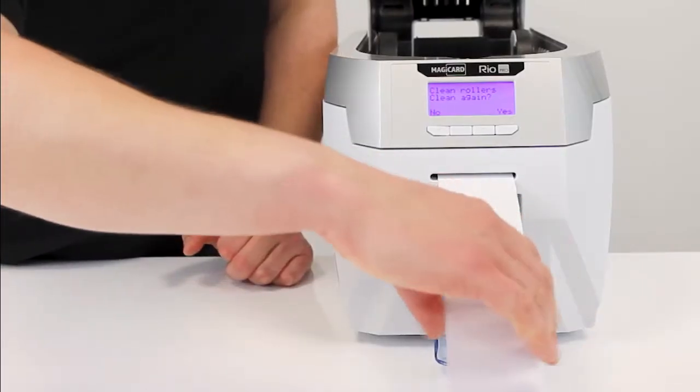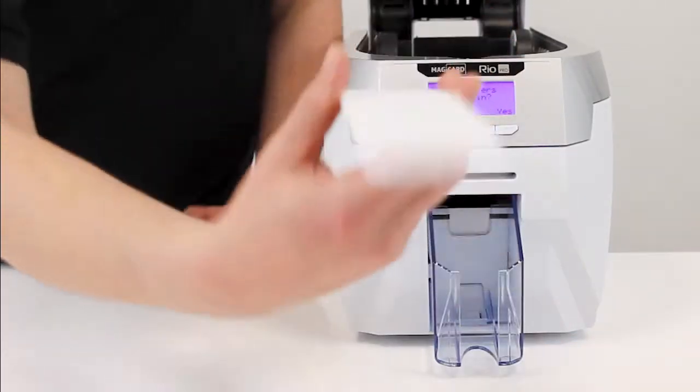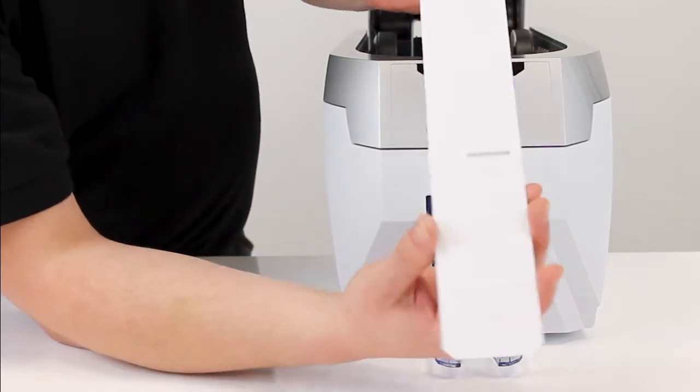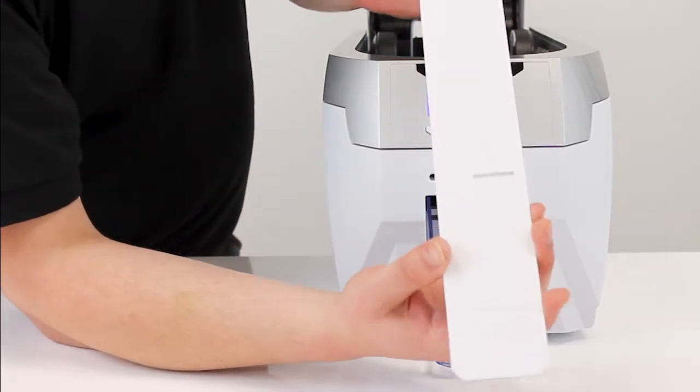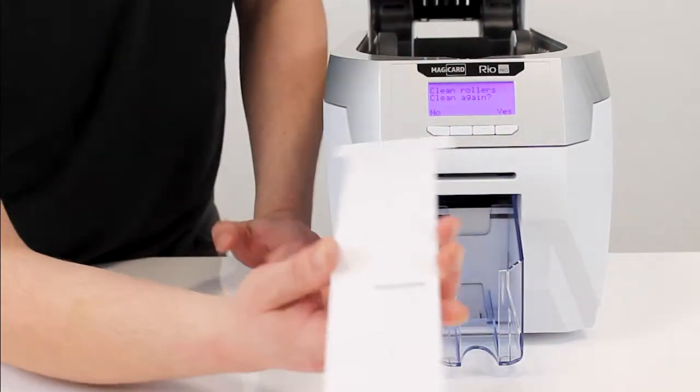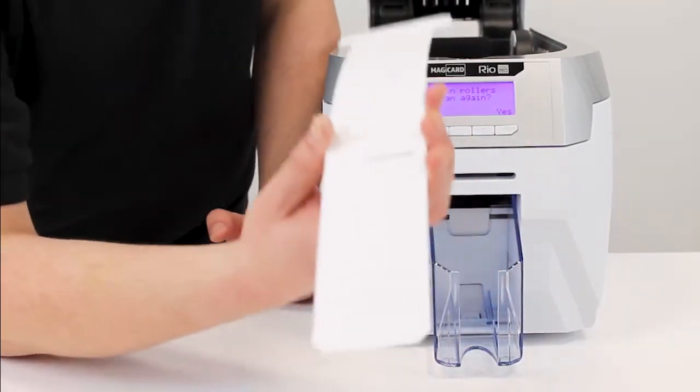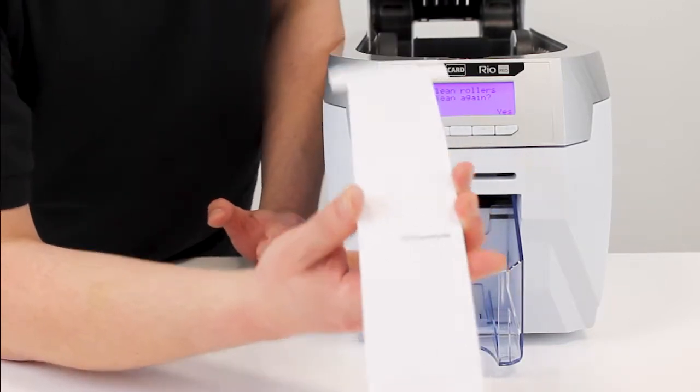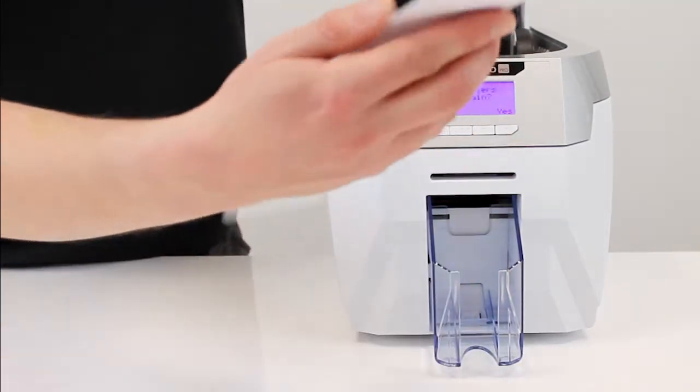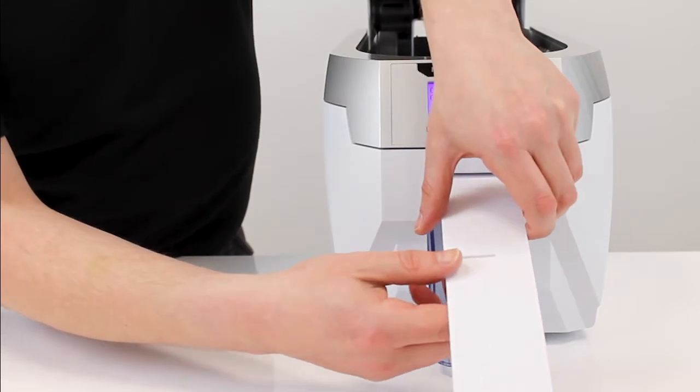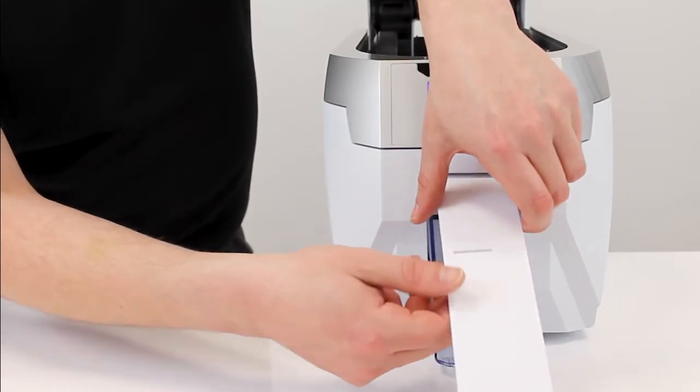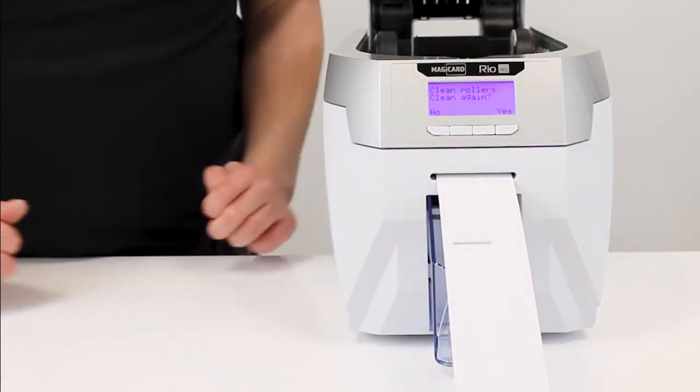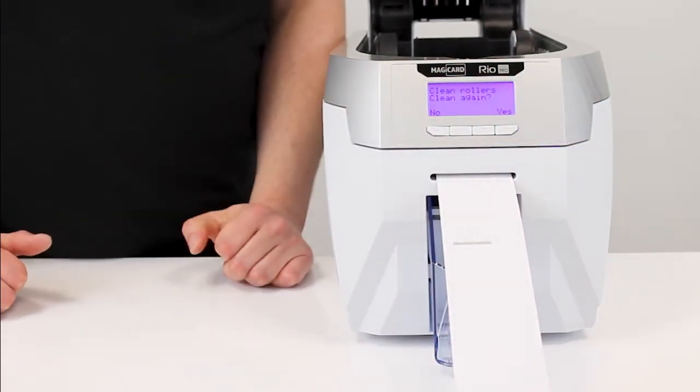When it's completed you'll notice black marks on the cleaning card from the cleaning rollers. Now we agree with MagiCard that once you've done this once, it's always worth turning the card over, putting it through again and doing another cleaning schedule just to be 100% certain you've got everything.